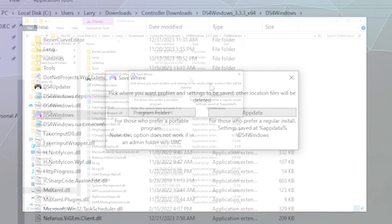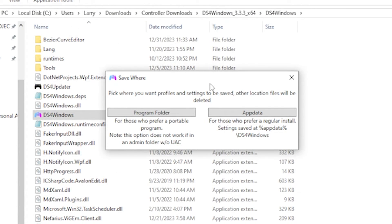It'll ask you where you want to save your settings. I always recommend putting them in the program folder, because if something happens and it starts acting weird, you can just delete your DS4Windows folder, extract a fresh copy, set it up again, and not have to spend as much time removing leftover files.